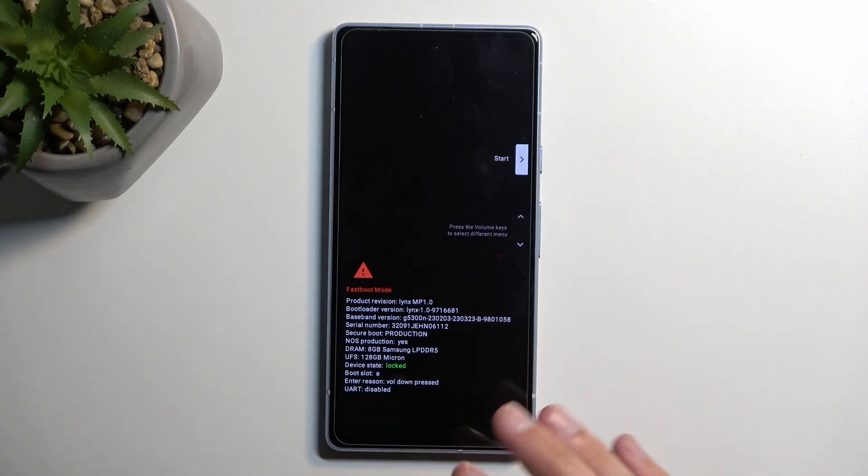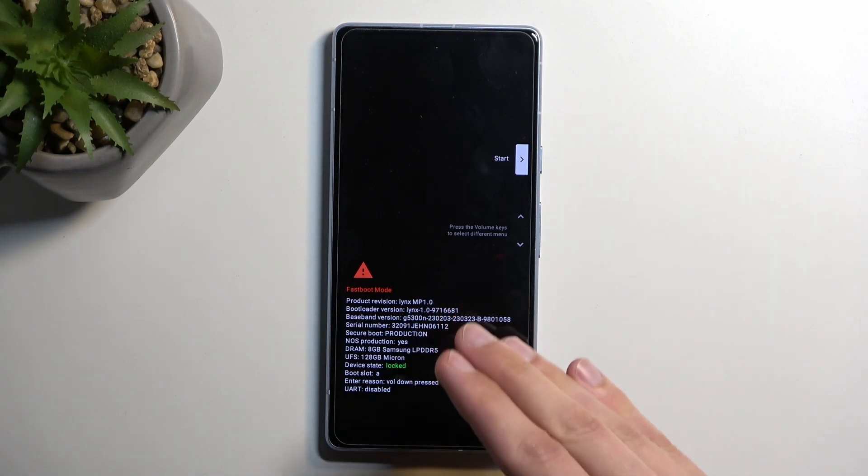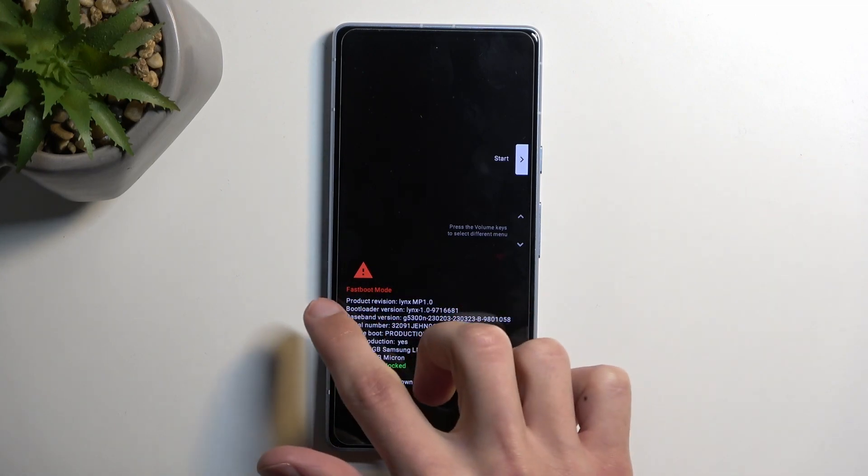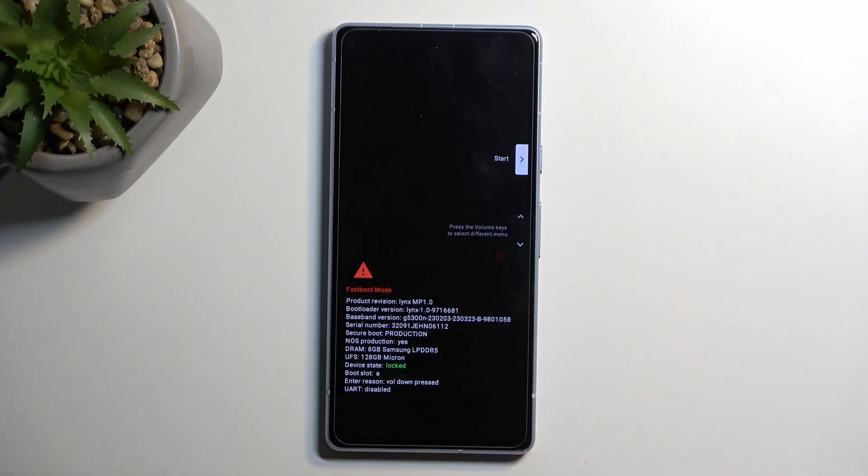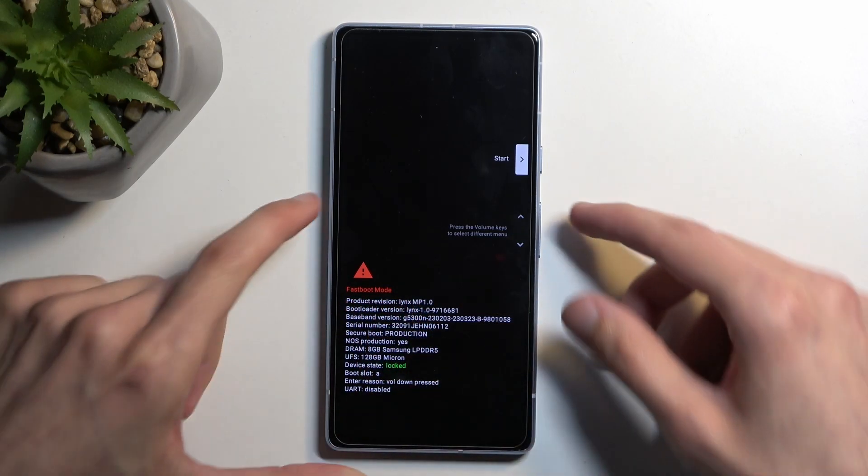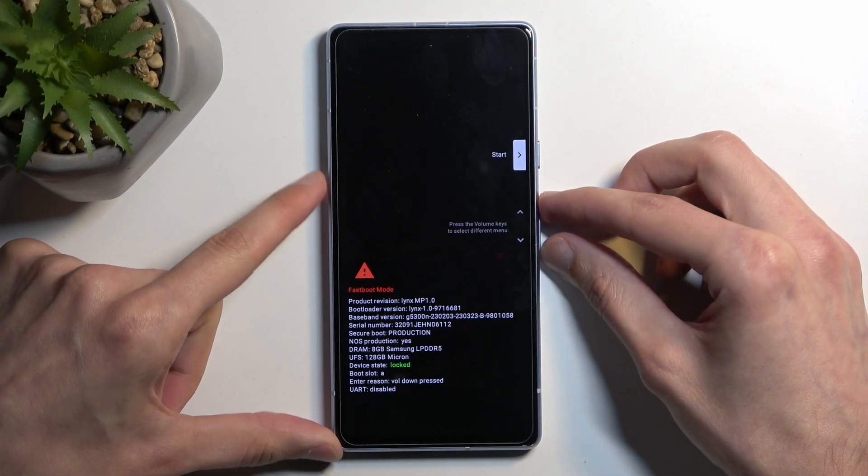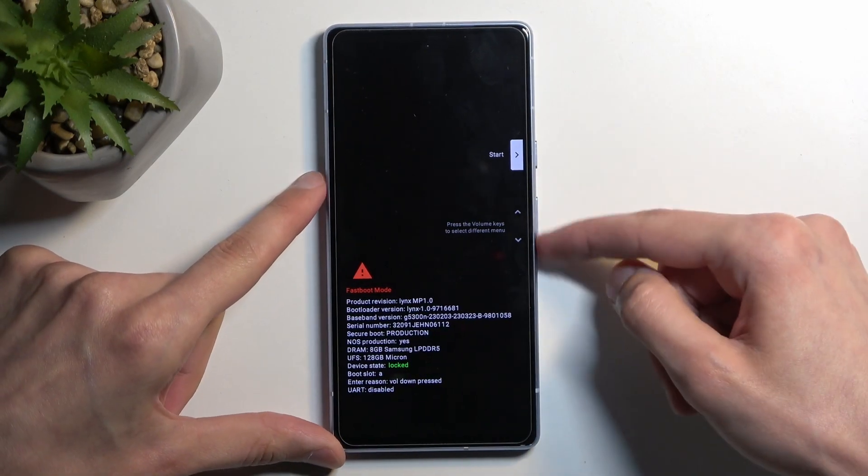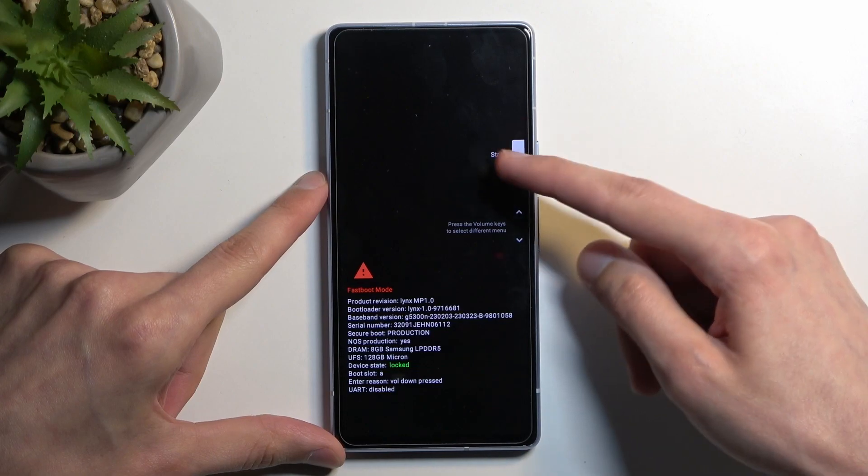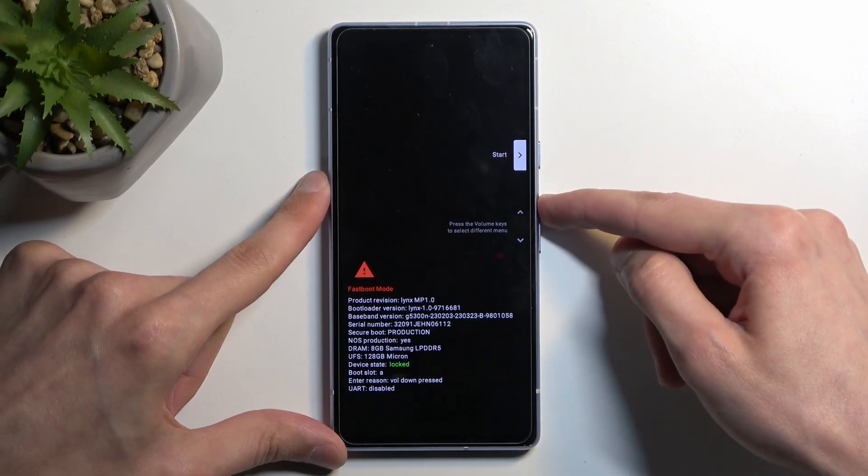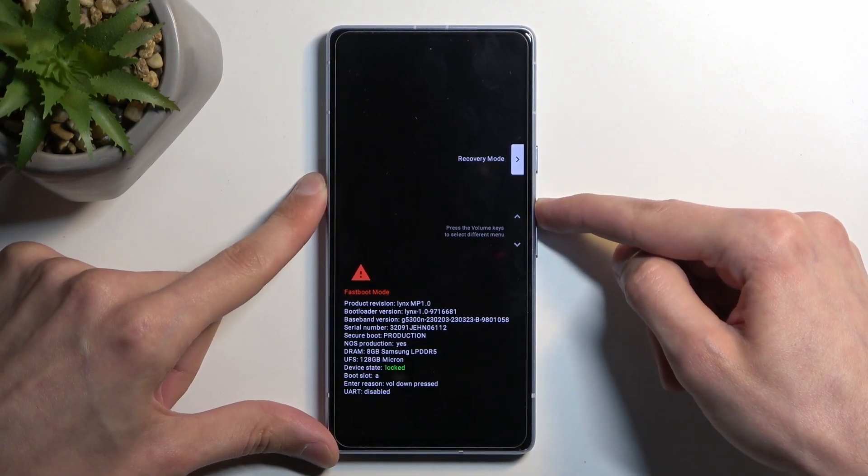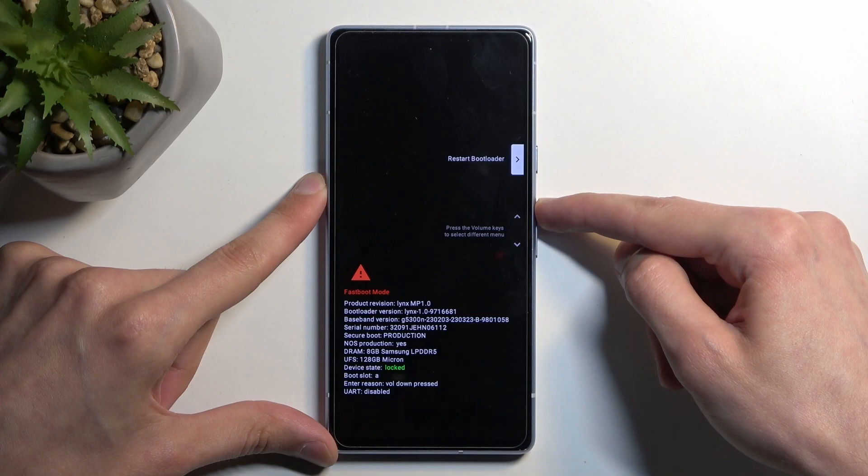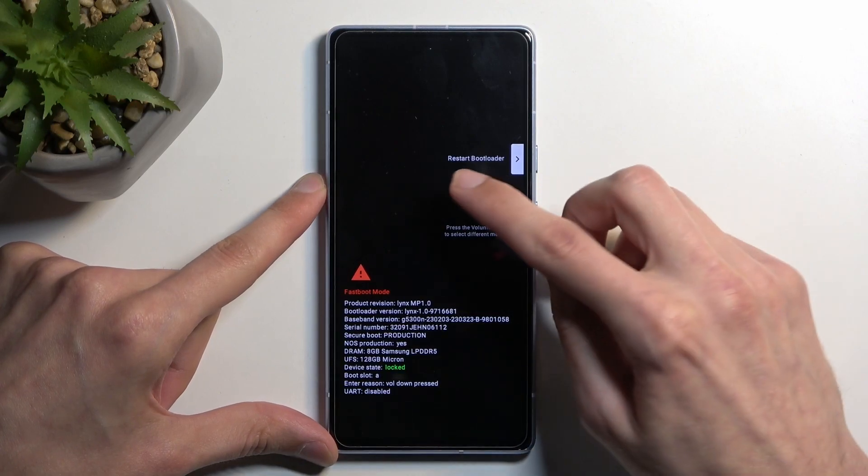So here this is considered bootloader even though it's labeled as fastboot mode and just to prove this I'm going to use volume keys to navigate through the options right here to select bootloader.